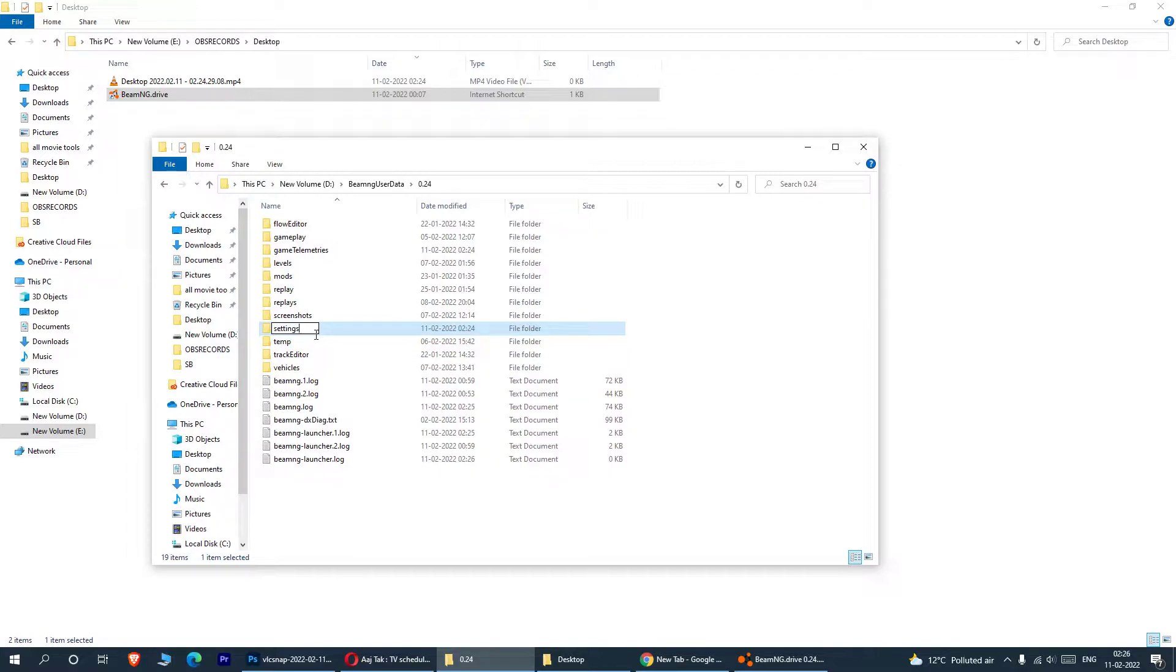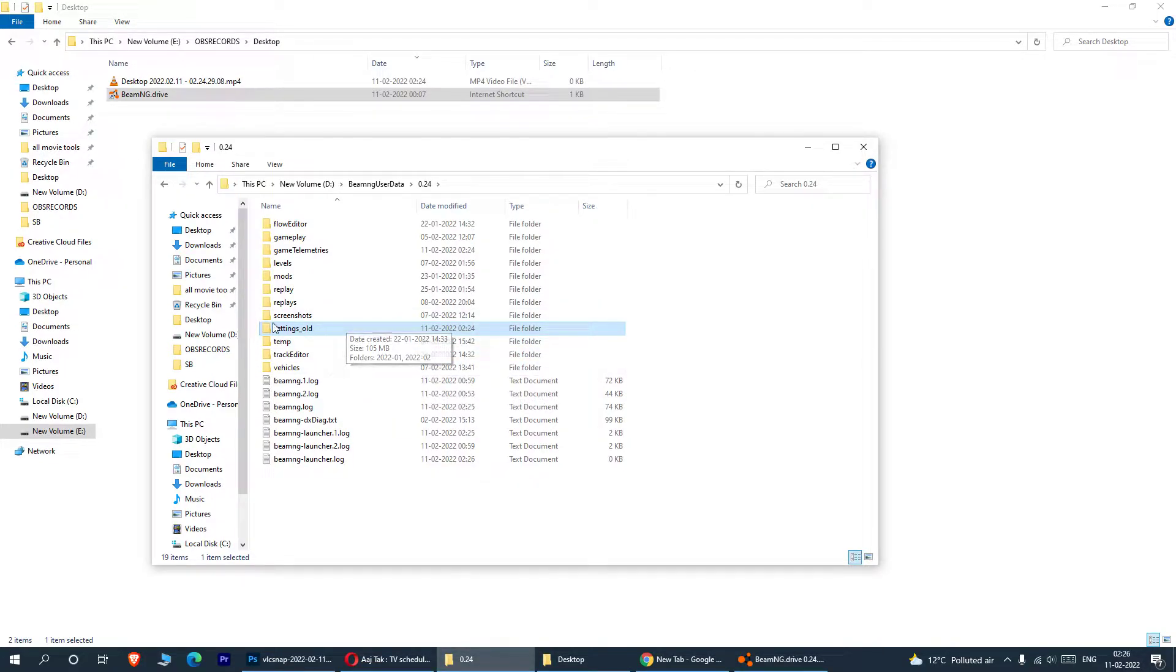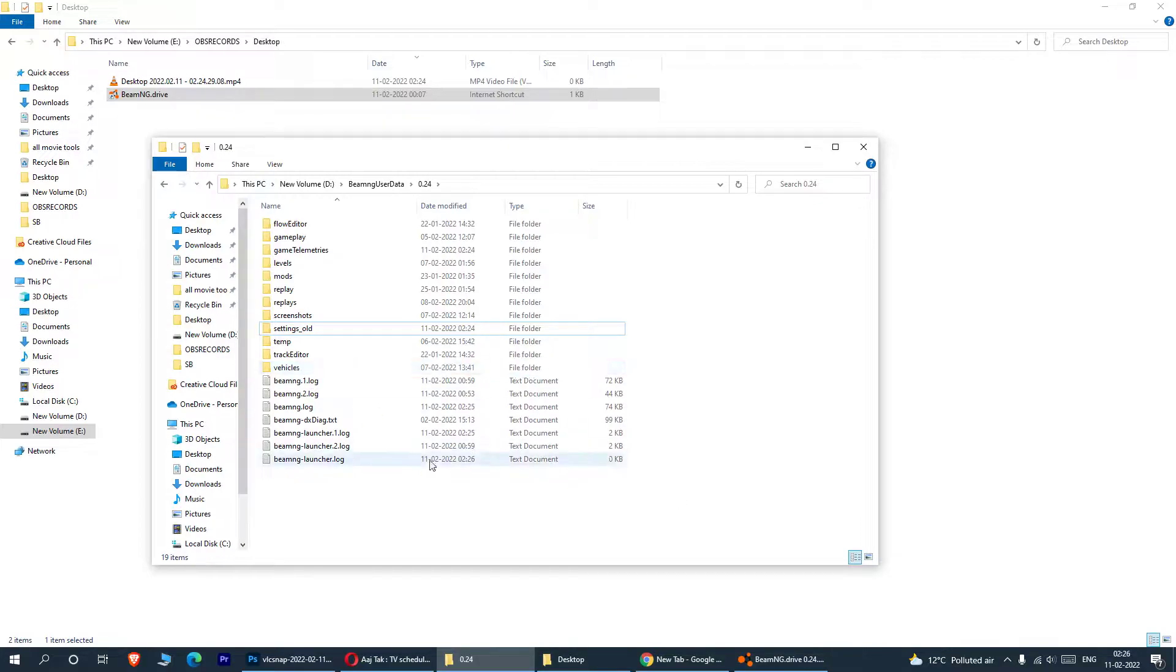What do you need to do? You need to rename this to something. Something like, I'll say this is my old. Okay, why I am renaming? Because if I want to get back to some of the old settings, I can get it from here. Or if I want to restore it, I can restore it just by renaming.